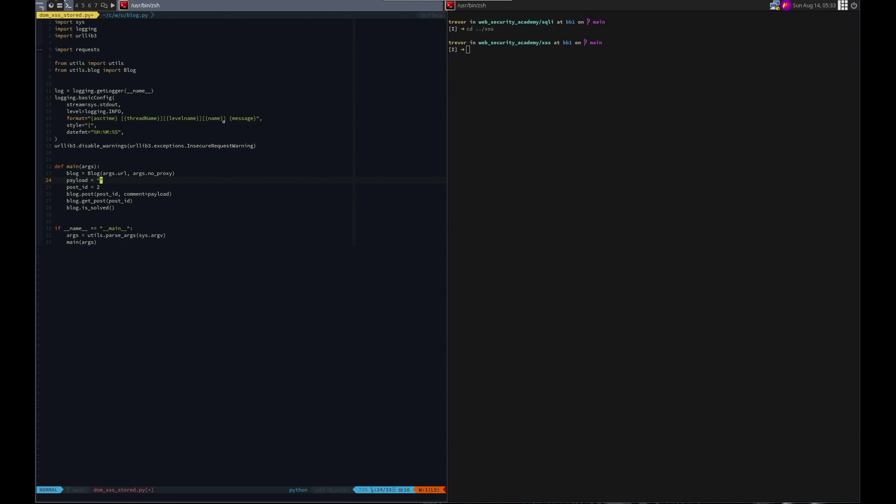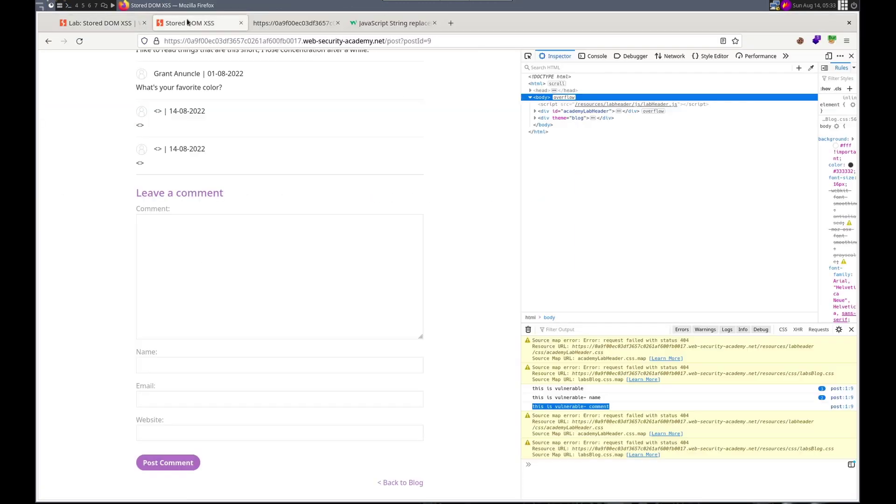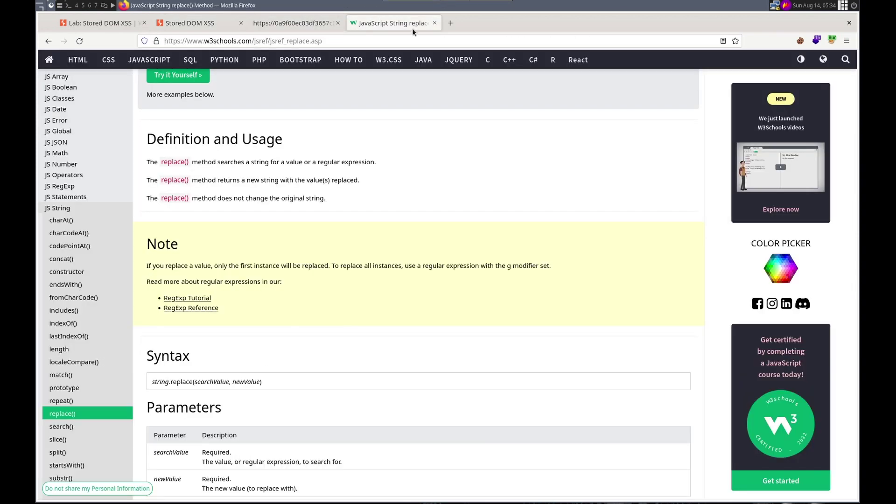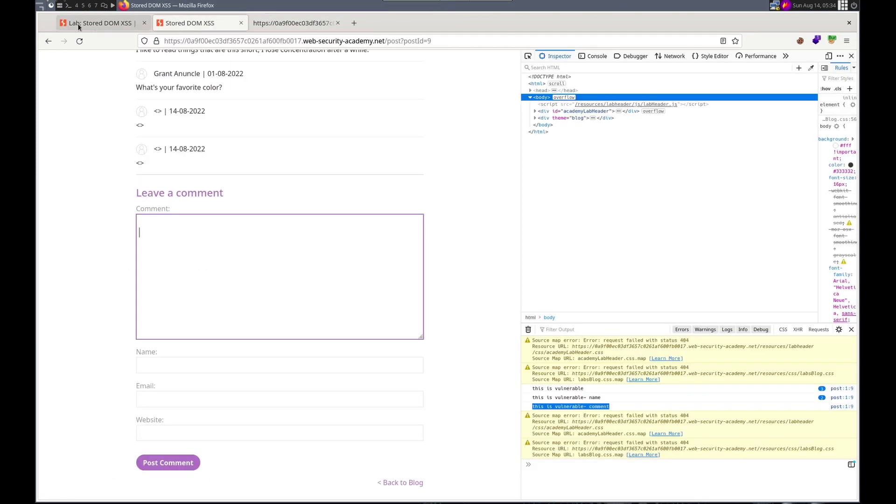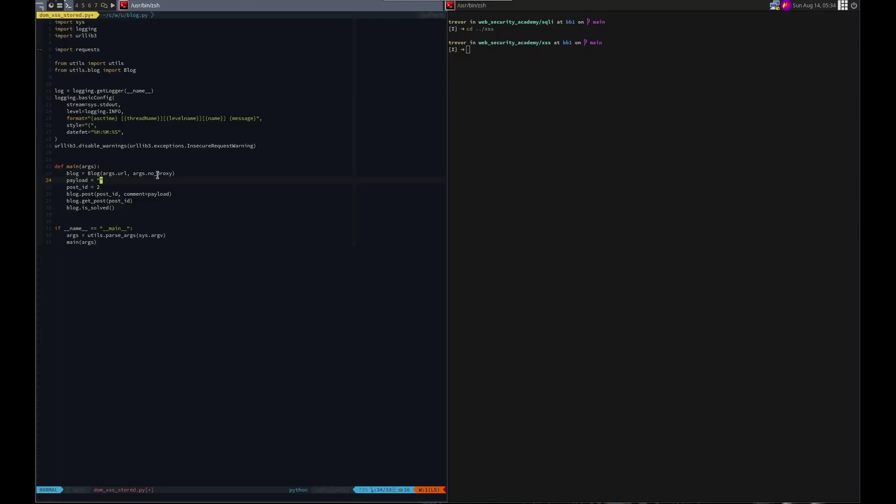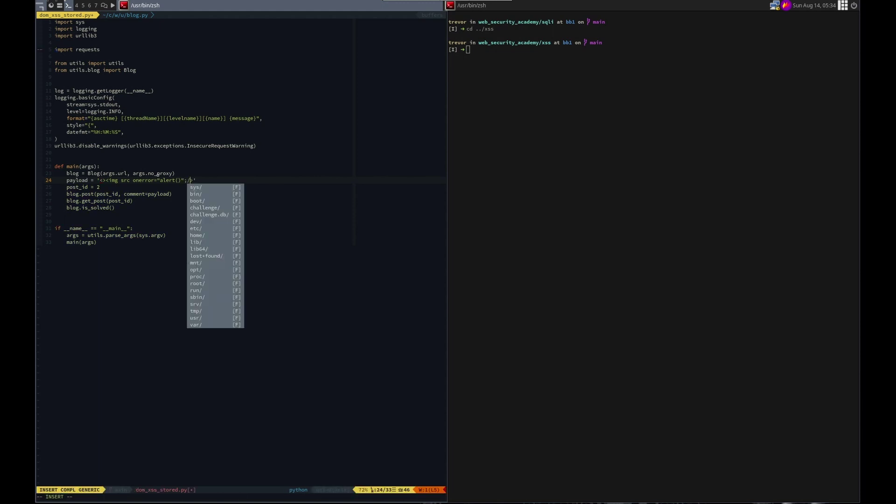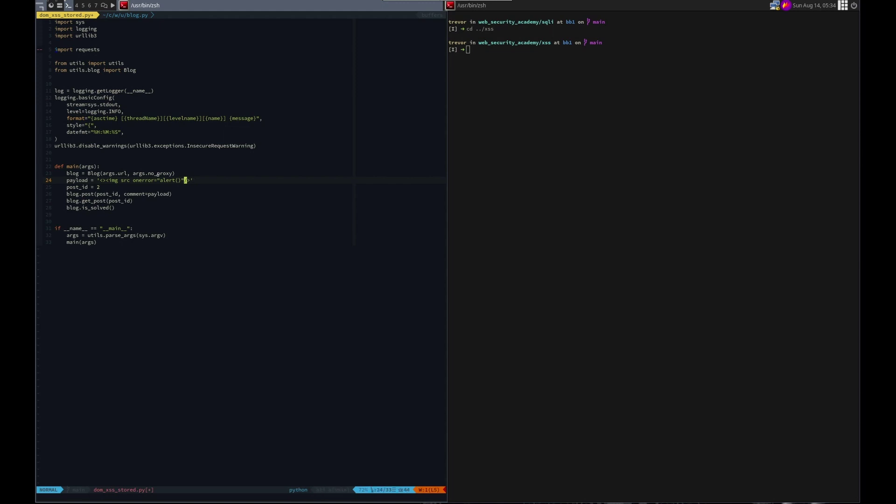Once that's done we should be able to do blog dot solved. So we just need our payload. And if you remember, we just did boom. I don't have it saved but that's alright. Let me go here. We just did boom boom. And then IMG source. On error equals. And then we had to give it, we had to, in order to solve it we had to tell it, let's do single quotes here, to do alert. Alert.